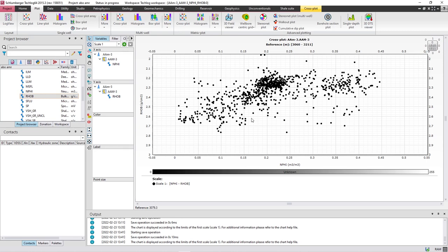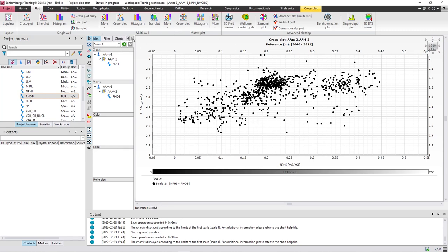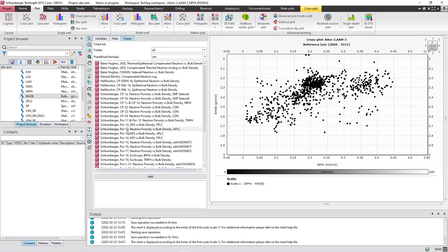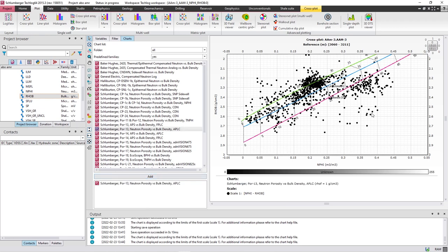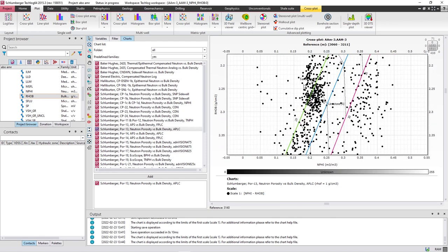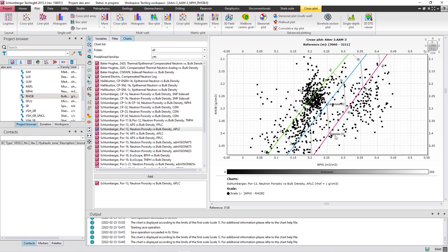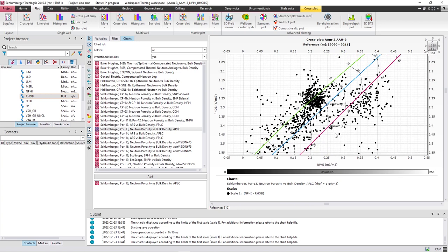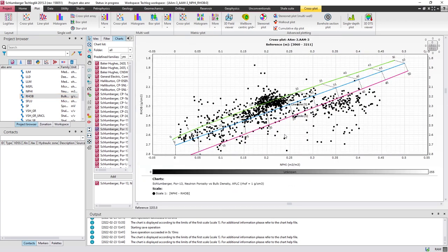You can find this chart under 'Charts' — this is the Schlumberger neutron porosity versus bulk density chart. Press on 'Add', and as you can see, there are three lines: the first one for sandstone, the second for limestone, and the third for dolomite. Now we have to select points on these three lines.